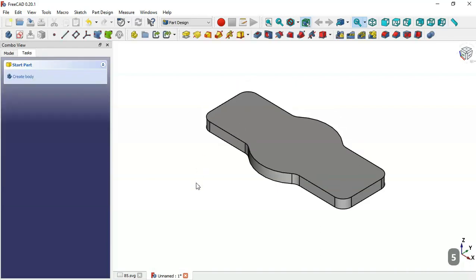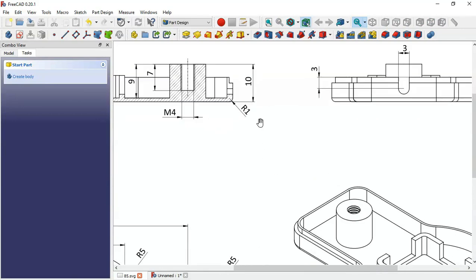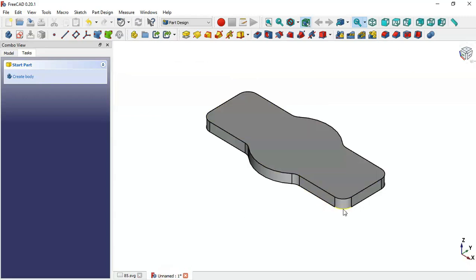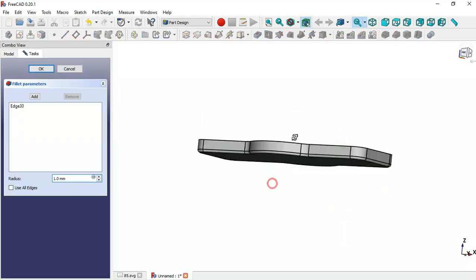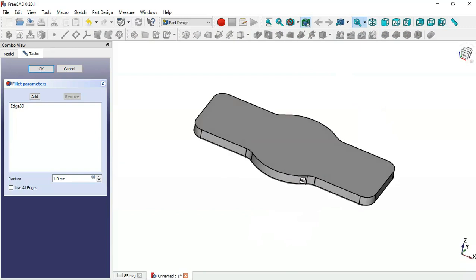Next, we'll make a fillet with this radius. Select this edge here and go to the Fillet tool. As you can see, we have a fillet on the bottom face and the value of this radius is 1 millimeter. Click OK.